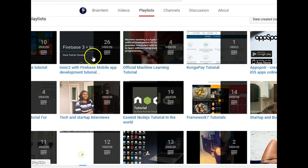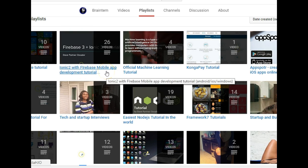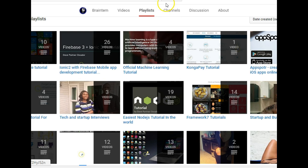And then you have the Ionic 2 tutorial. This one, another example of how to build a full mobile app using just HTML and CSS and JavaScript.